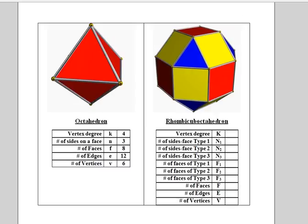For extra practice you can do the same thing by expanding the octahedron. Have a great day.